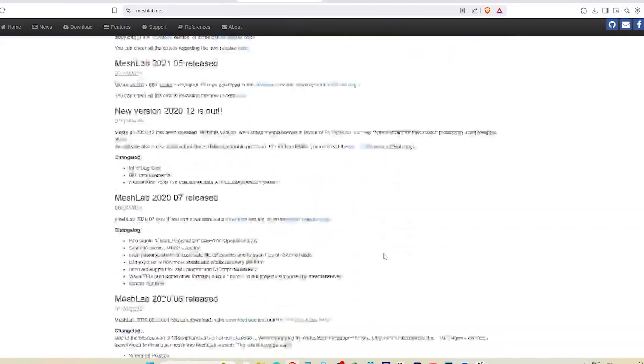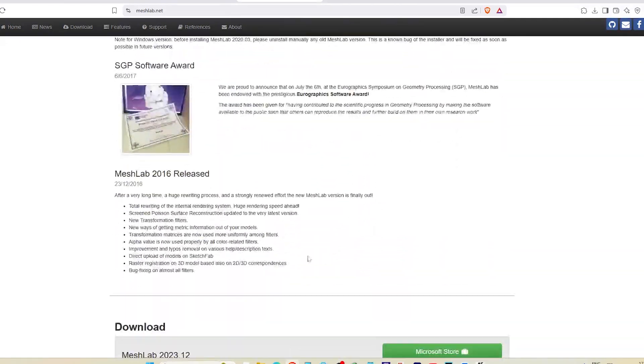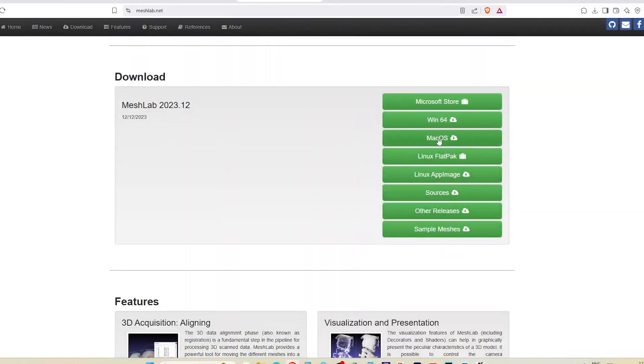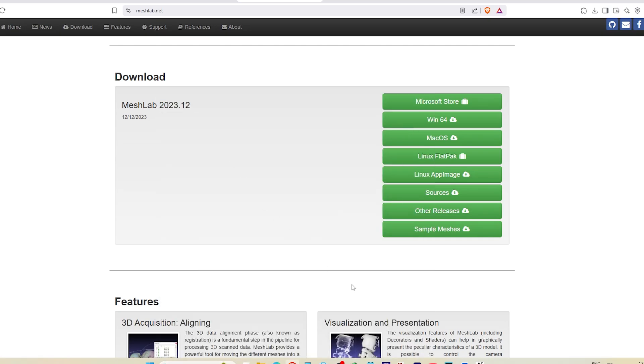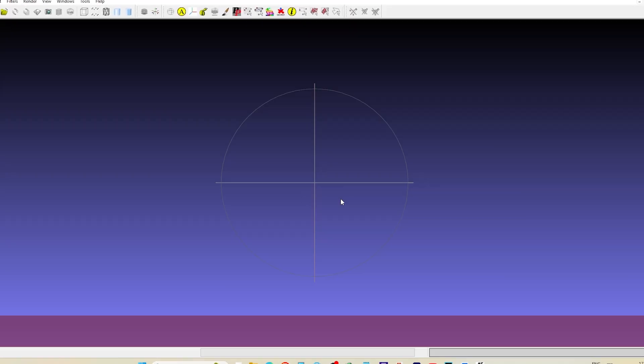First, I'll go to MeshLab.net and download the software. It's completely free and lightweight. Once it's installed, open MeshLab and drag your STL or OBJ file into the window.